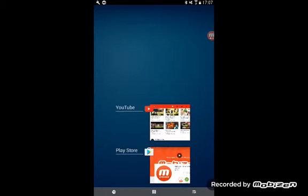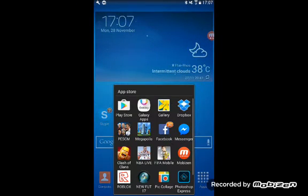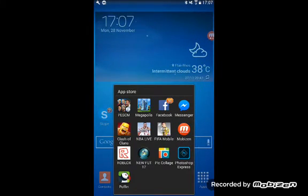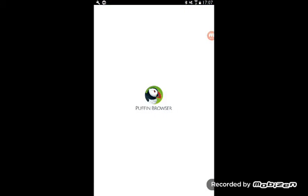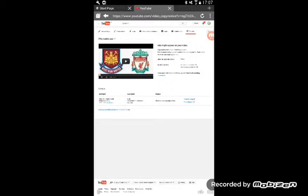What you do is go on Puffin web browser. You need to install it, it's for free on the Play Store.